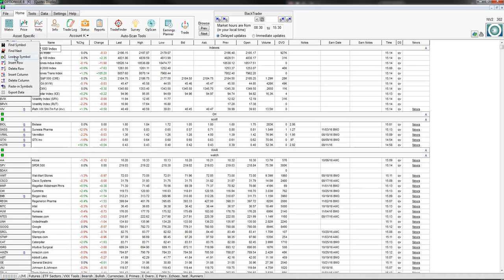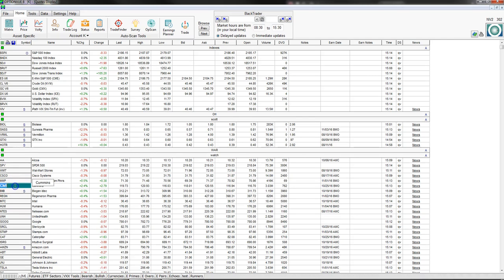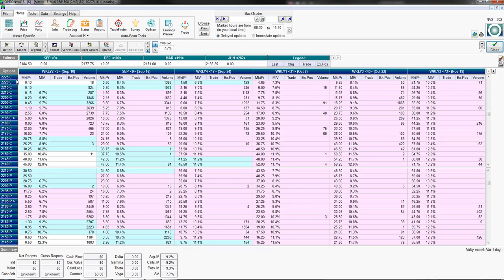If you don't have Insert and Delete keys on your keyboard, you can also insert rows and columns from the interface. If you have a number of symbols on a watch list, you can copy them from Excel and paste them in — they'll populate wherever you're highlighted.